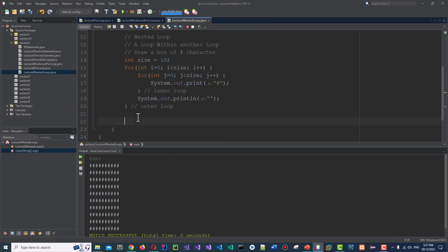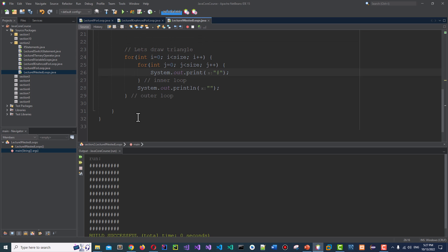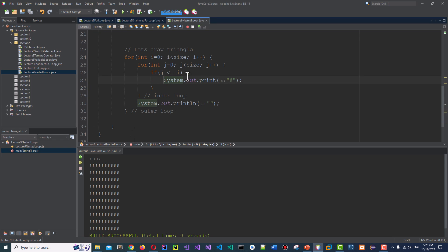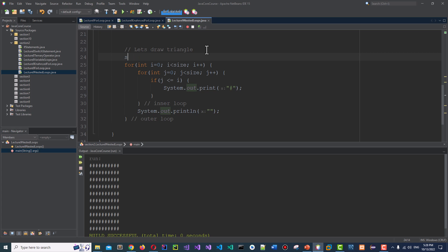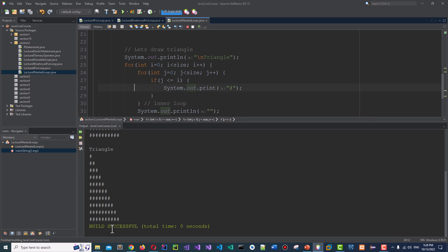We can control the output. Let's draw a triangle. Keep the same structure, copy the two loops, and place a condition: if(j <= i). This prints only as many characters as the current value of the outer loop variable i. So this will print a right triangle. Let's run it — yes, a right triangle is printed here.